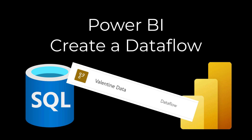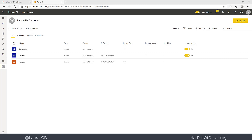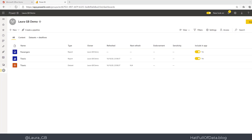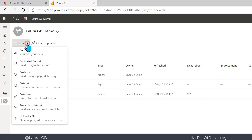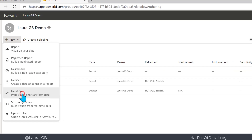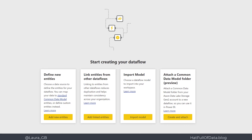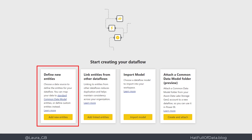Hi, this is Laura GB and in this video we're going to create a data flow. Here we are in our workspace in Power BI Online. Up in the top left hand corner there's a New button, and we're going to go for Dataflow. When this comes up, we get a number of options.